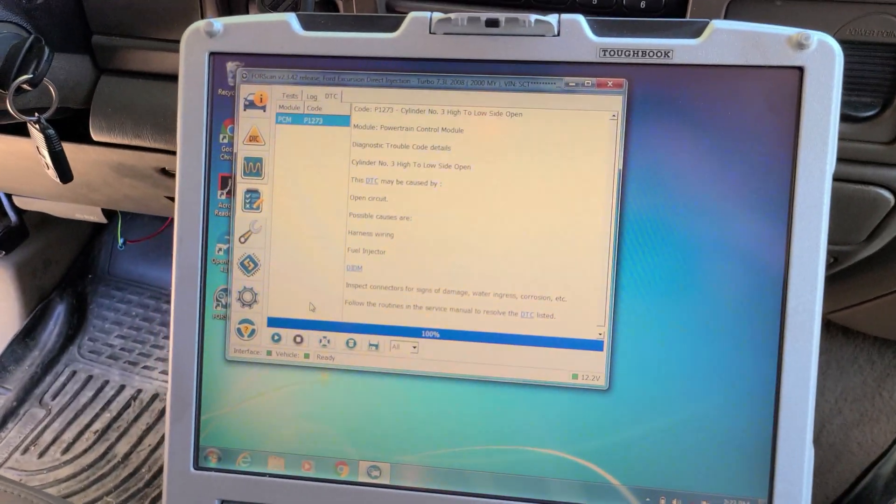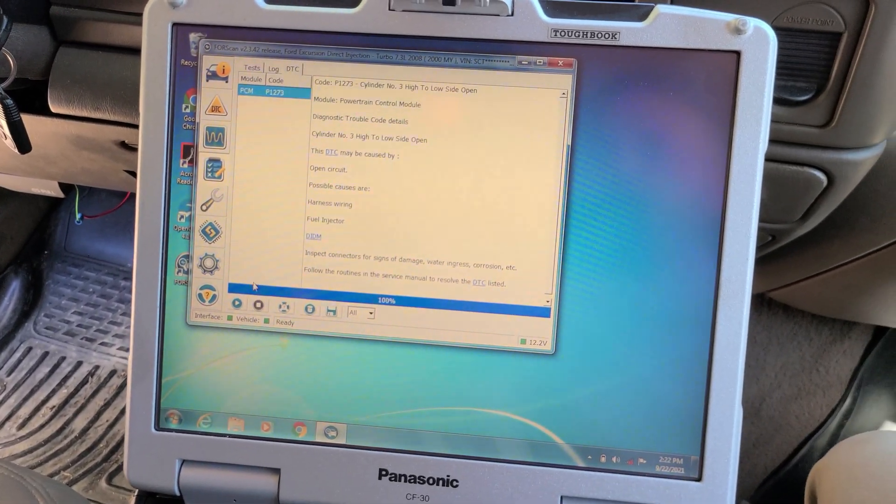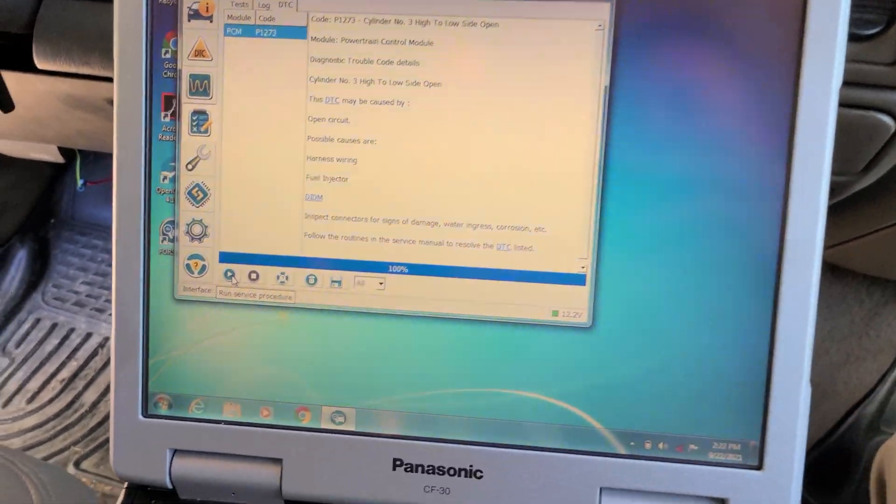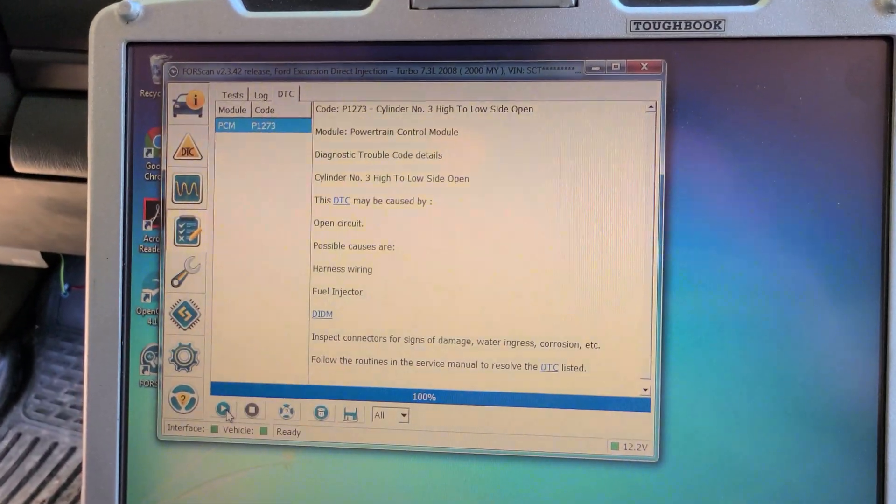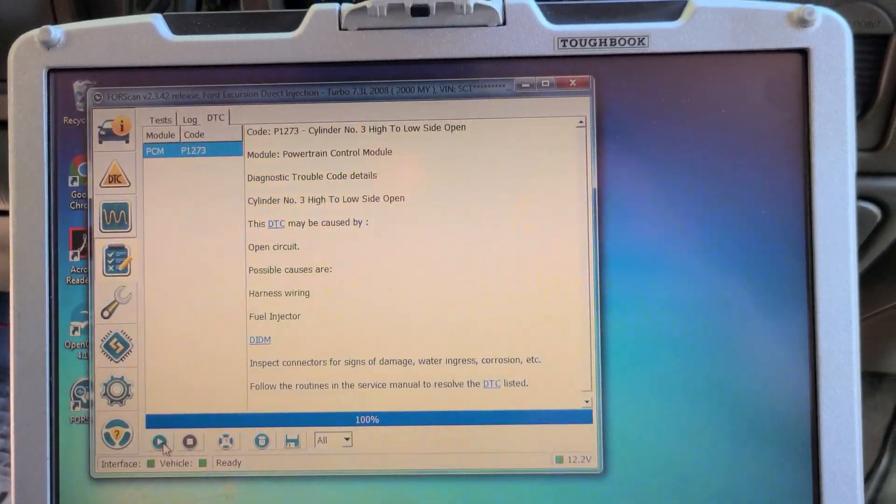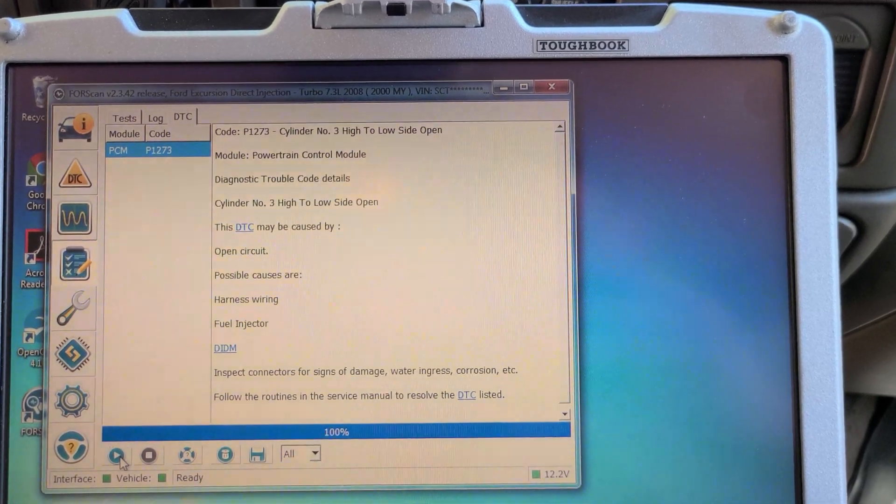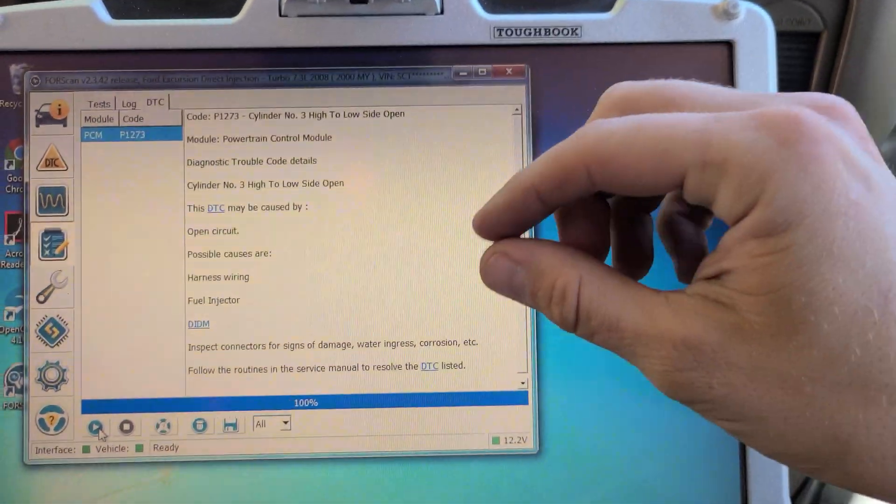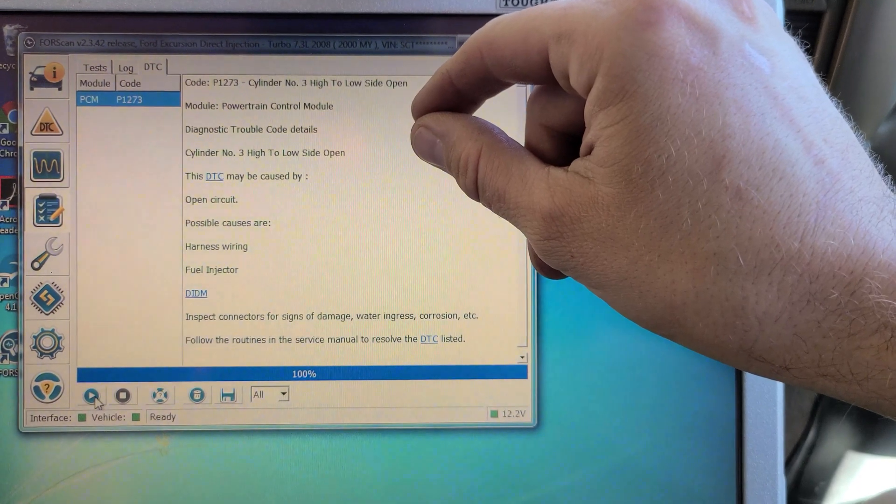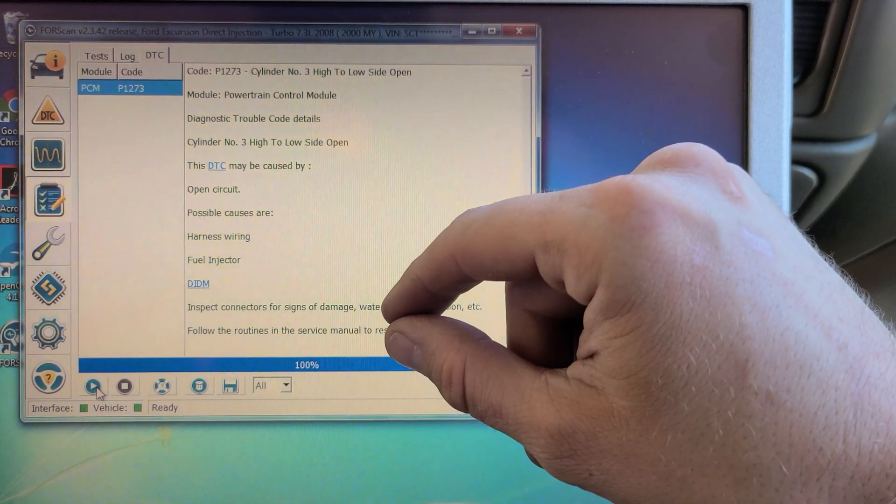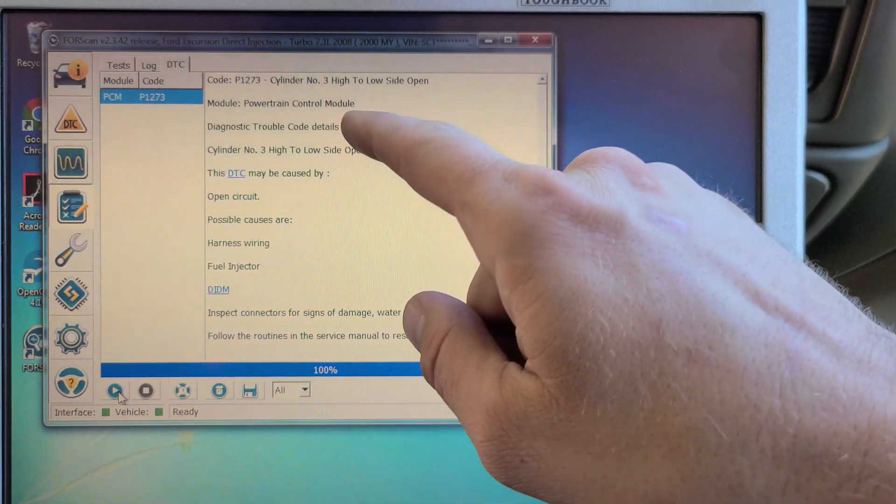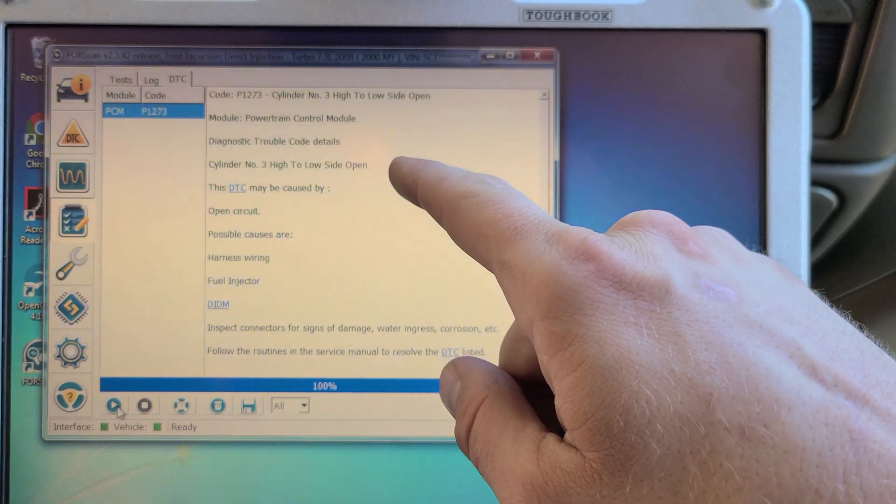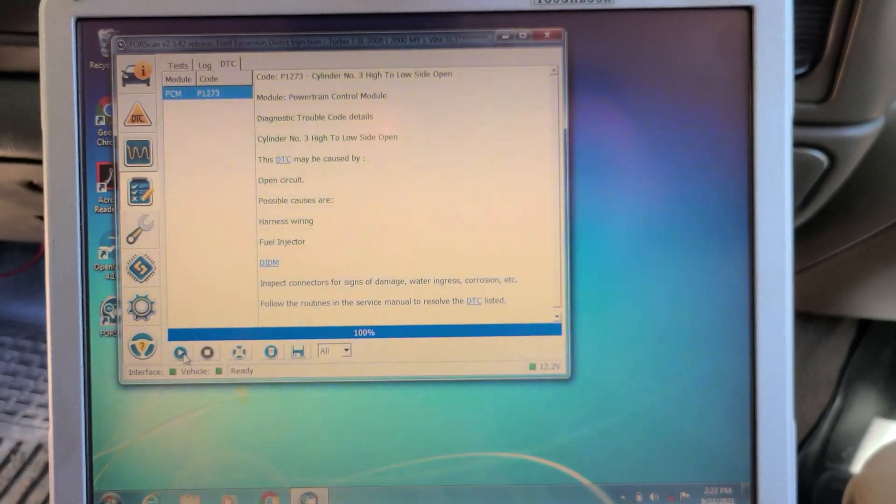Okay, we've got everything hooked up. We're going to go ahead and rerun this test. Now, if we see cylinder number three come up again, then we know we have an IDM or a wiring problem because we have switched the wiring from three to five. So the code should not follow it if the injector is good, or the solenoid is good at least.